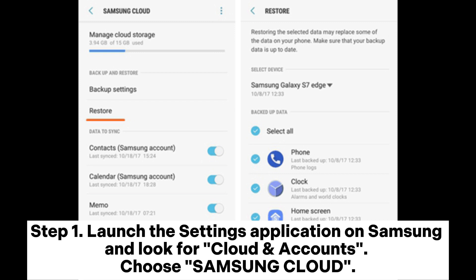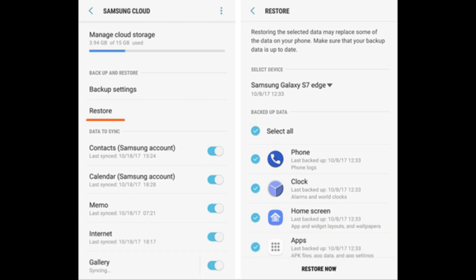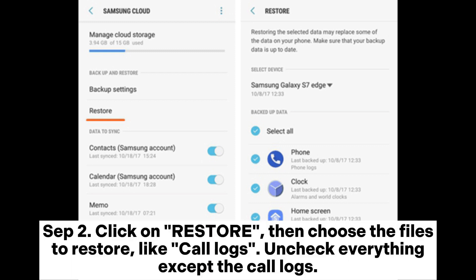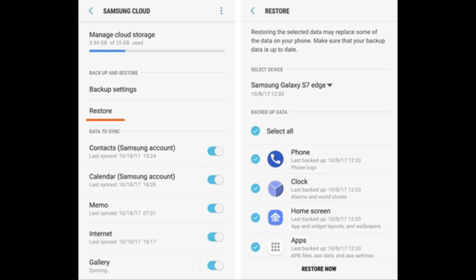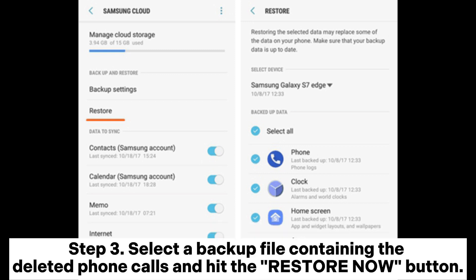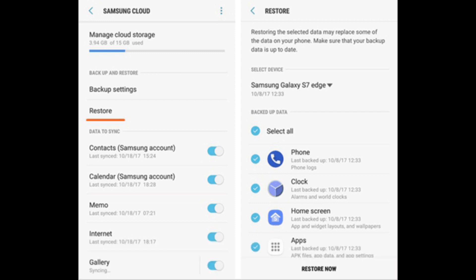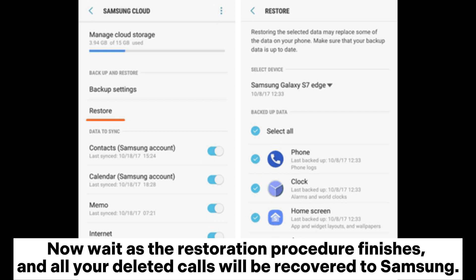Method 5: How to restore deleted call history through Samsung Cloud. Step 1: Launch the Settings application on Samsung and look for Cloud and Accounts, then choose Samsung Cloud. Step 2: Click on Restore, then choose the files to restore like Call Logs — uncheck everything except the call logs. Step 3: Select a backup file containing the deleted phone calls and hit the Restore Now button.